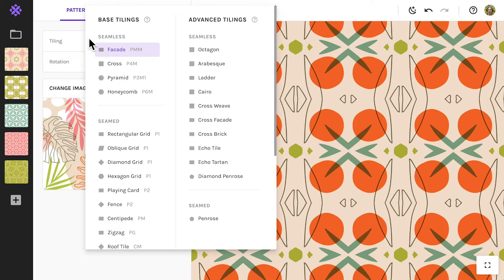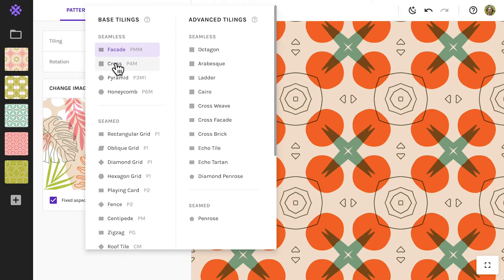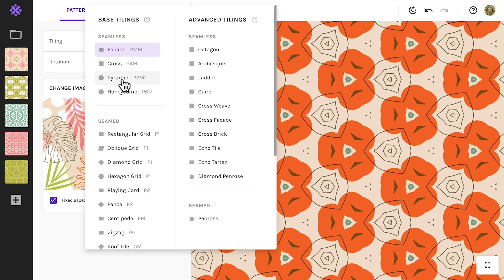If their names feel a bit mysterious, no worries. You can hover over an option to instantly see what the tiling looks like.